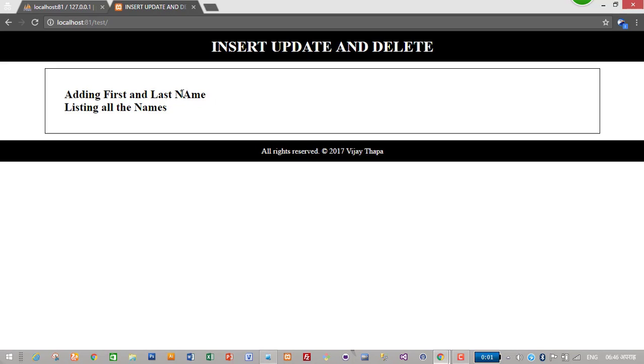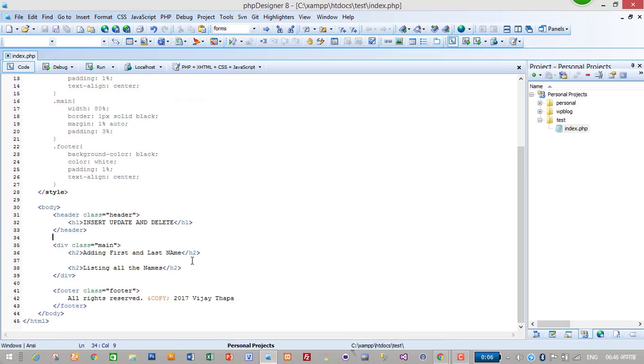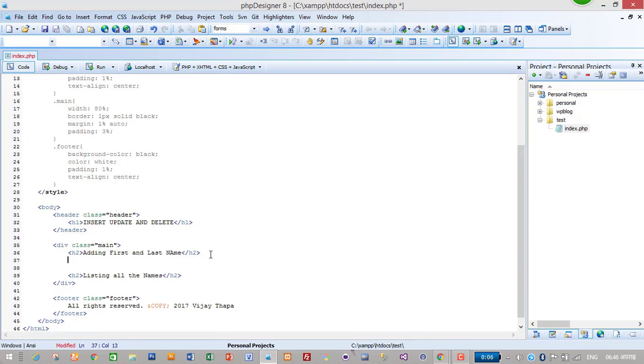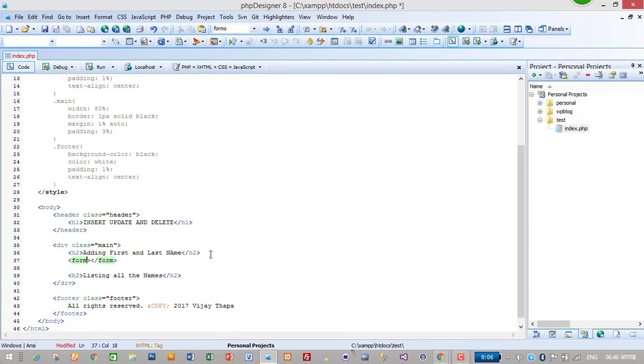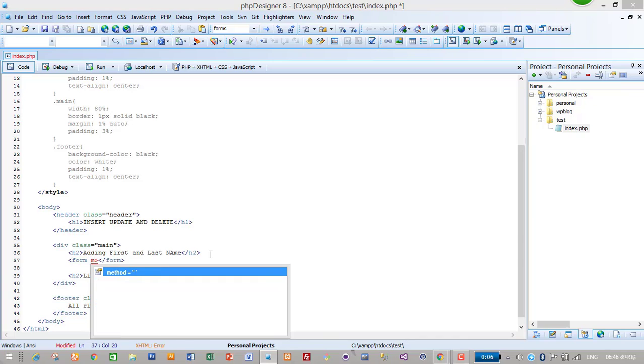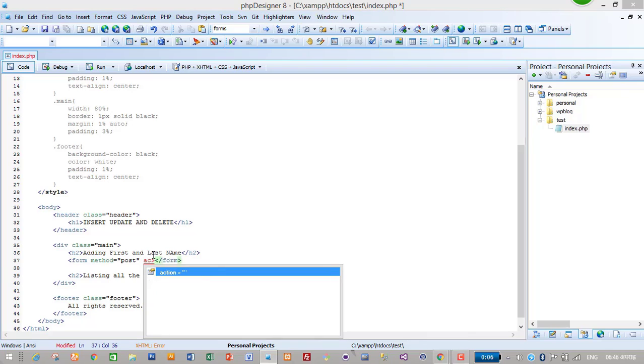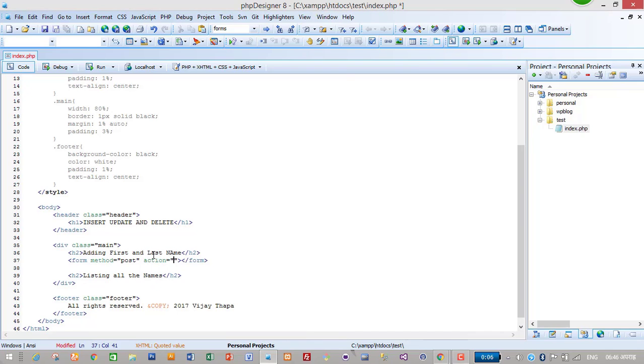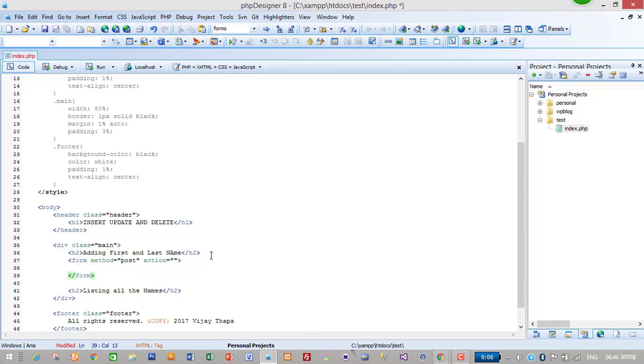Let's create a form to insert first and last name. I will go to the main section and create a form tag. Method will be POST and action just blank for now - I will specify the file for that later. Here I will create a table.